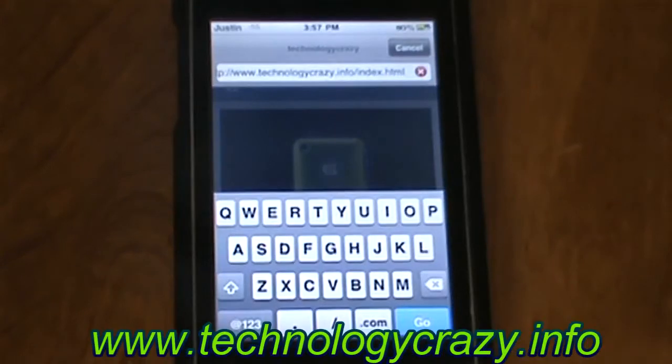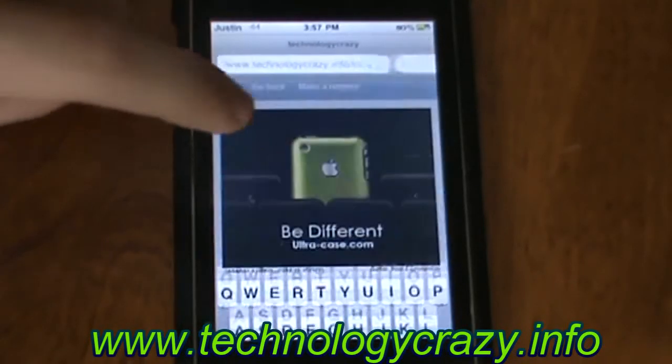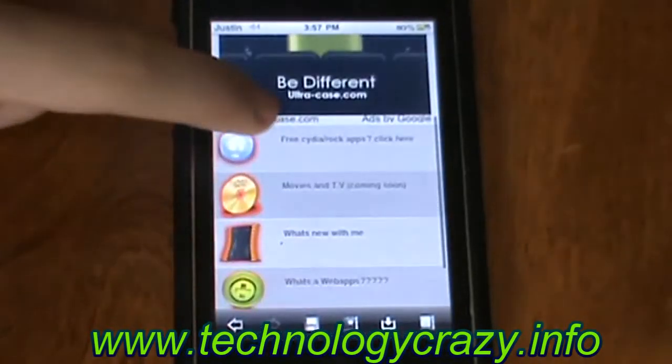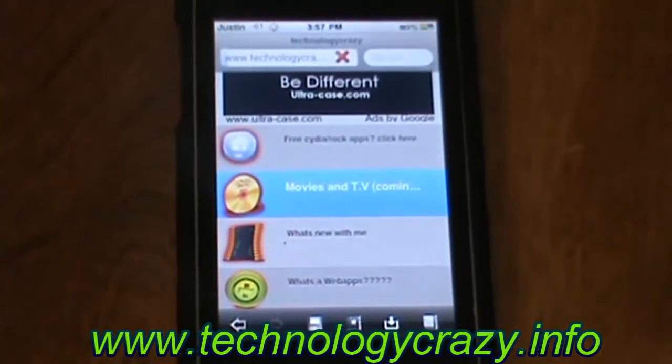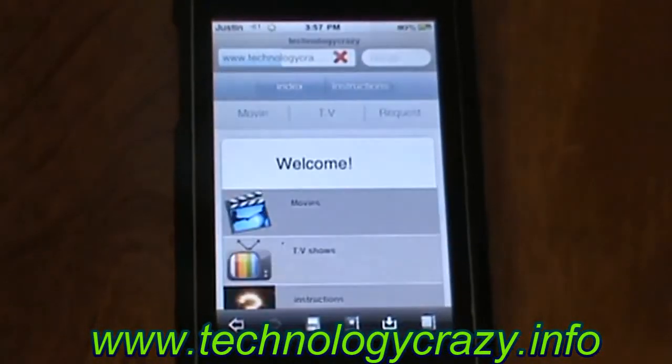First off, you can go to technologycrazy.info once it's done loading, and click on Movies and TV Show.